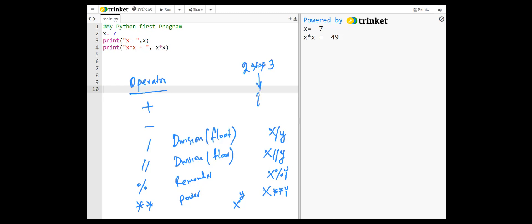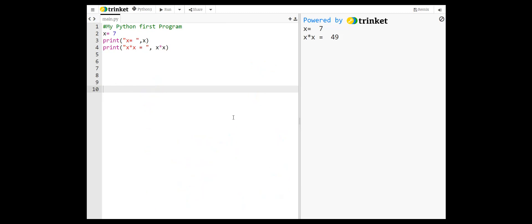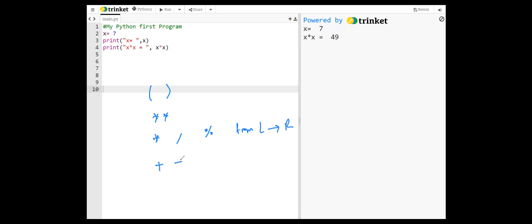When evaluating arithmetic expressions, you have to be careful about the priorities. First parentheses, then raised to power, then multiplication, division, modulus have the same priority from left to right. Addition and subtraction also have the same priority from left to right.